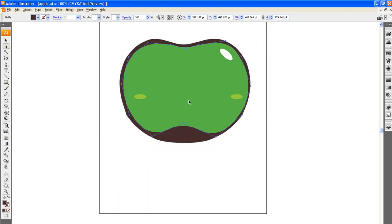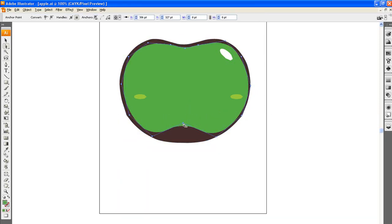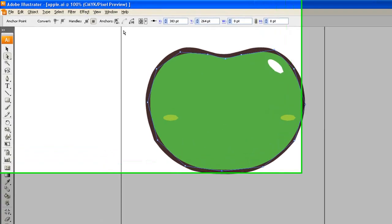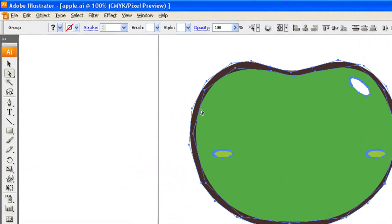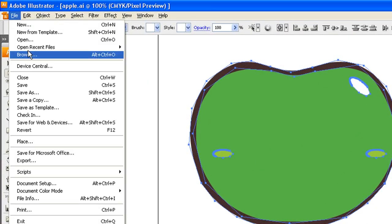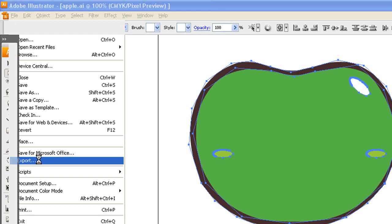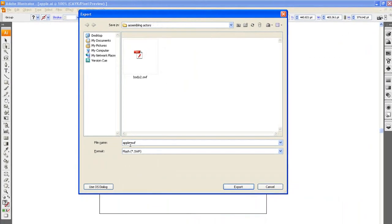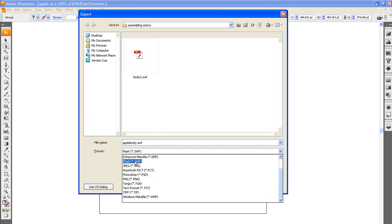Before you even get your files into Animator, you'll need to create them using your favorite illustration software. Once I've done the body part for my character, I need to export it in swift format. For maximum compatibility, you should use Flash or Illustrator, which is what I'm using here, but any software with the ability to export in vector format will do.